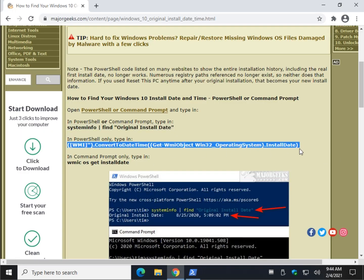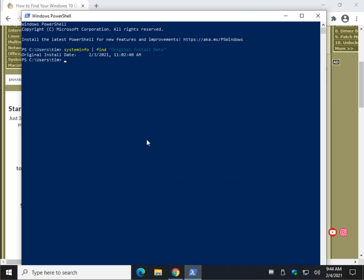PowerShell only. Just highlight that. Same thing. Just copy it. Control-V. Enter.